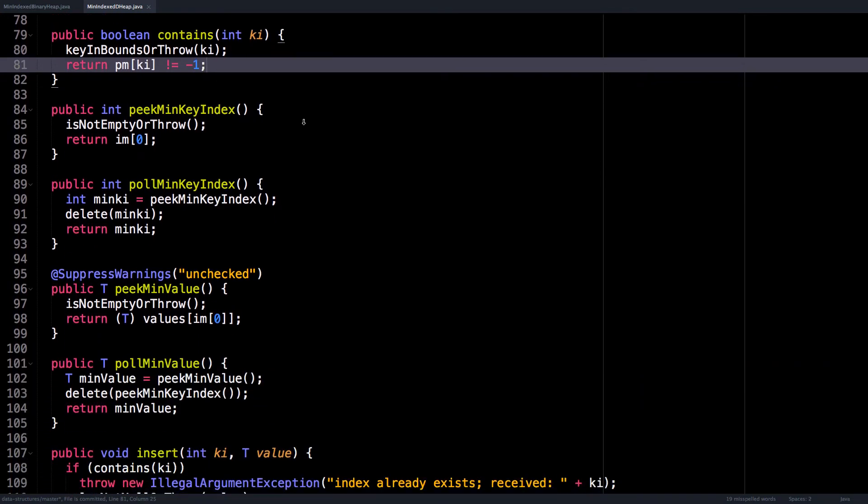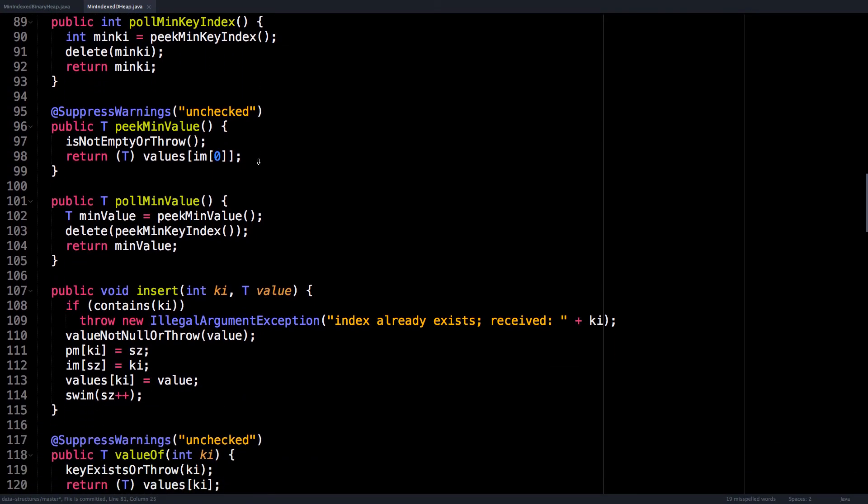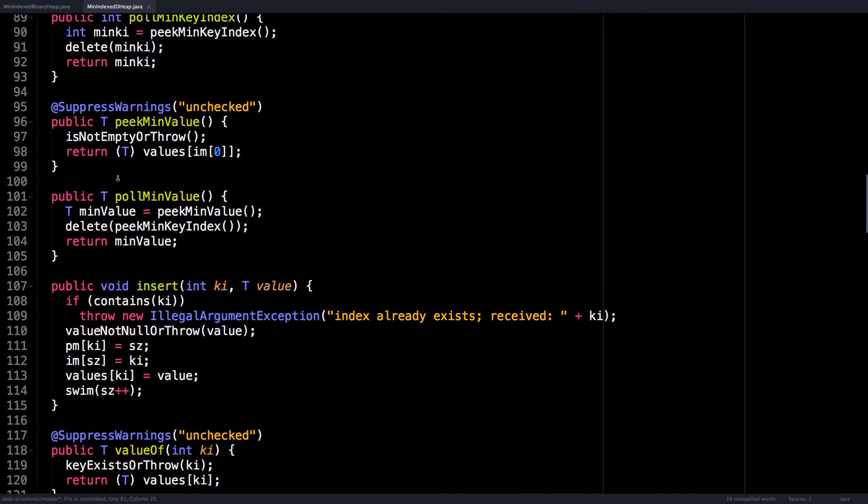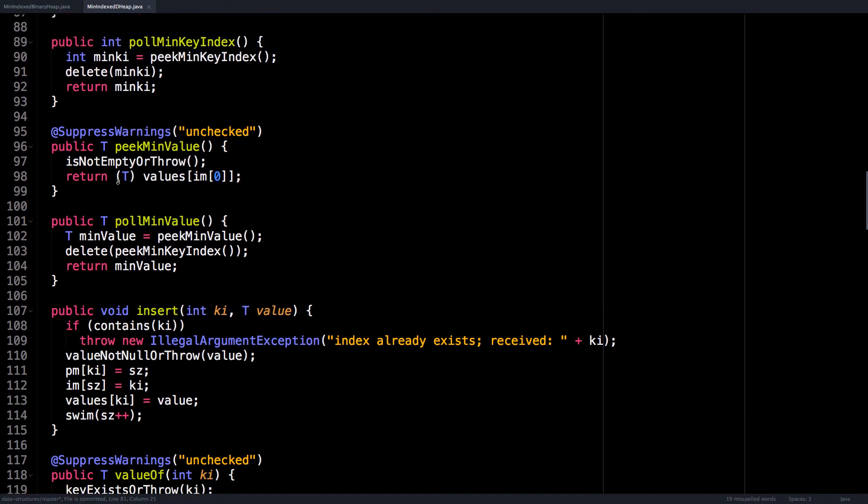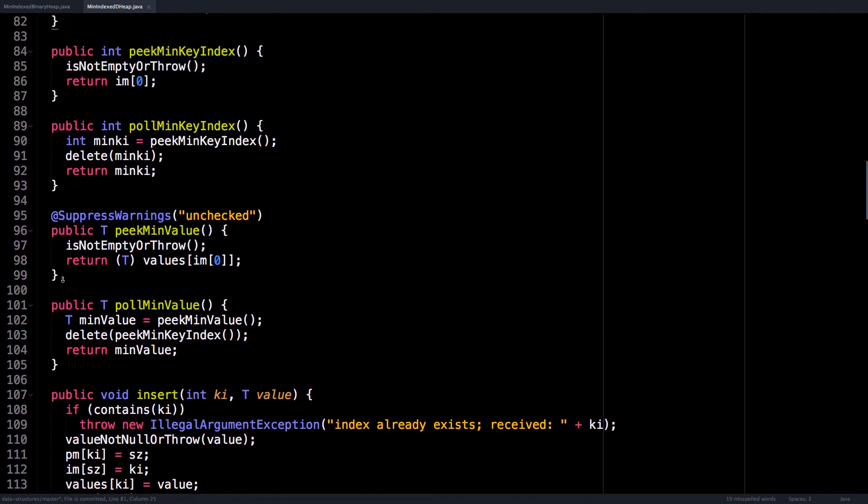Then we have things like peekMinKeyIndex, which gets the key index for the node at top of the heap. And similarly, pollMinKeyIndex. And also peakMinValue and pollMinValue. The reason these are separate is because sometimes we want to just look at the value at the top of the heap but not necessarily remove it. The poll version will actually remove it.